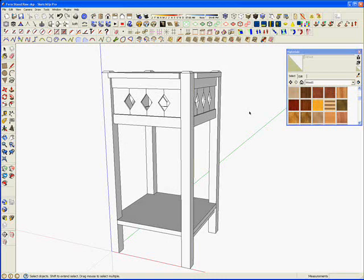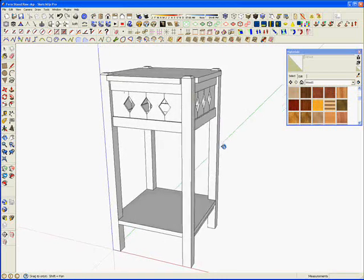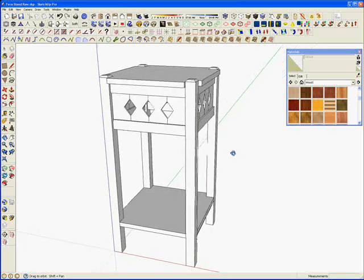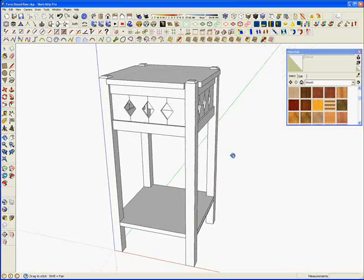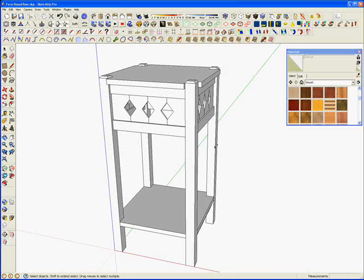A few weeks ago I drew this little fern stand and in this video I thought I would add some material to it, give it that wood grain look.